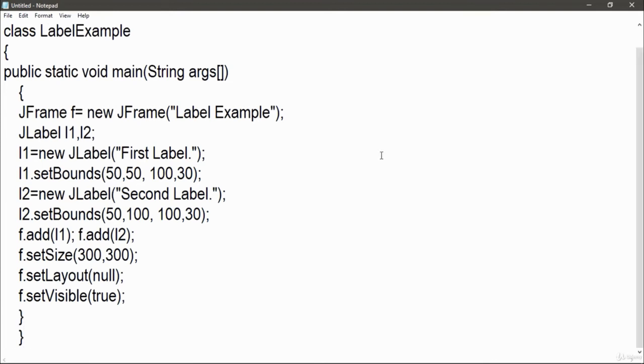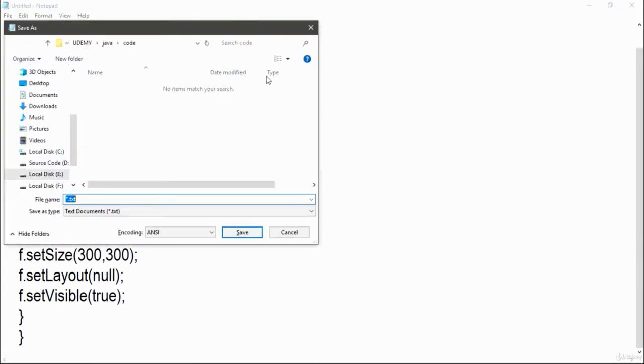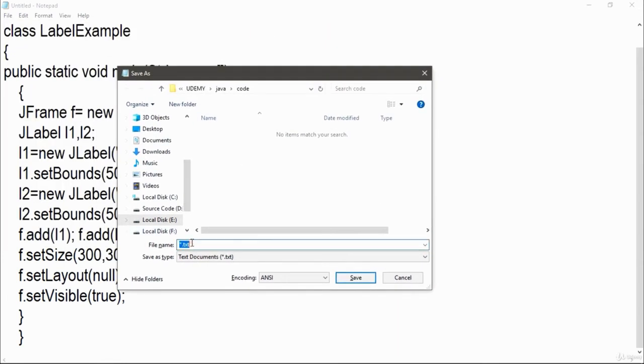Now save this file using the Java extension. The file name will be same as your class name, that is LabelExample.java.